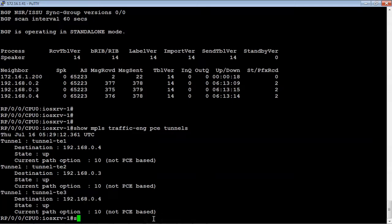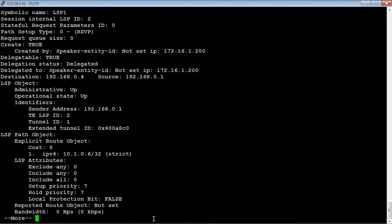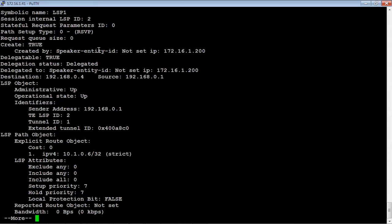We can also get more information. We can do another show command. Let's show MPLS traffic engineering PCE and let's look at the LSP database on the router. So it actually gives us the name, LSP1, the ID.